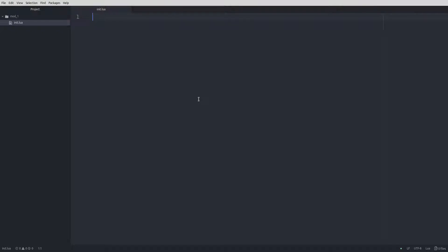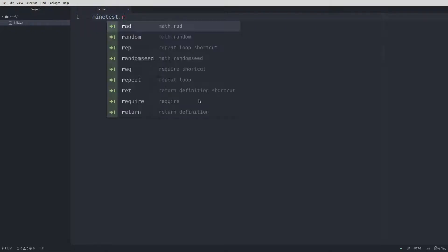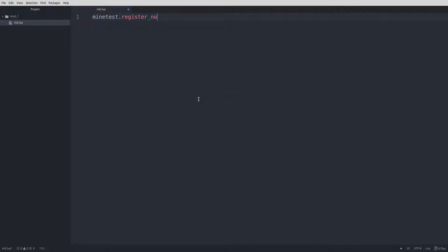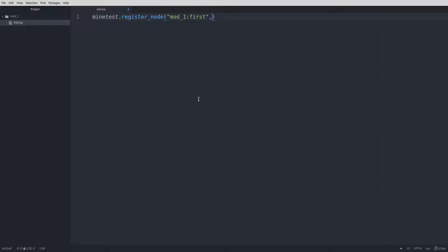To create a node, we start with minetest.register_node. Everything that follows this is information about the node. Add an opening parenthesis, and then double quotes. Then, type the mod name, followed by a colon, and the node name. We'll then move over one space, hit a comma, add an opening squiggly brace, and hit enter to start the second line.